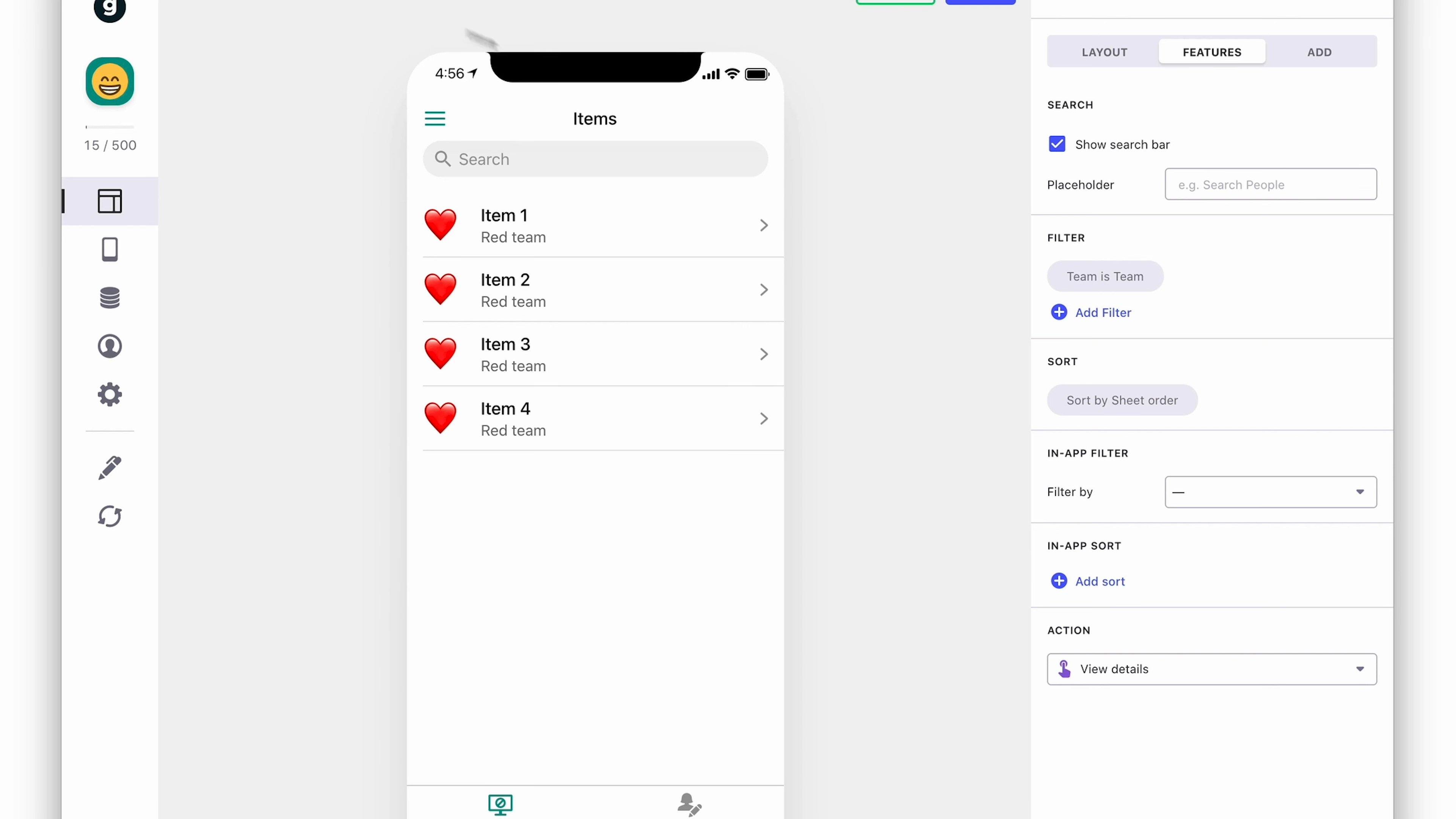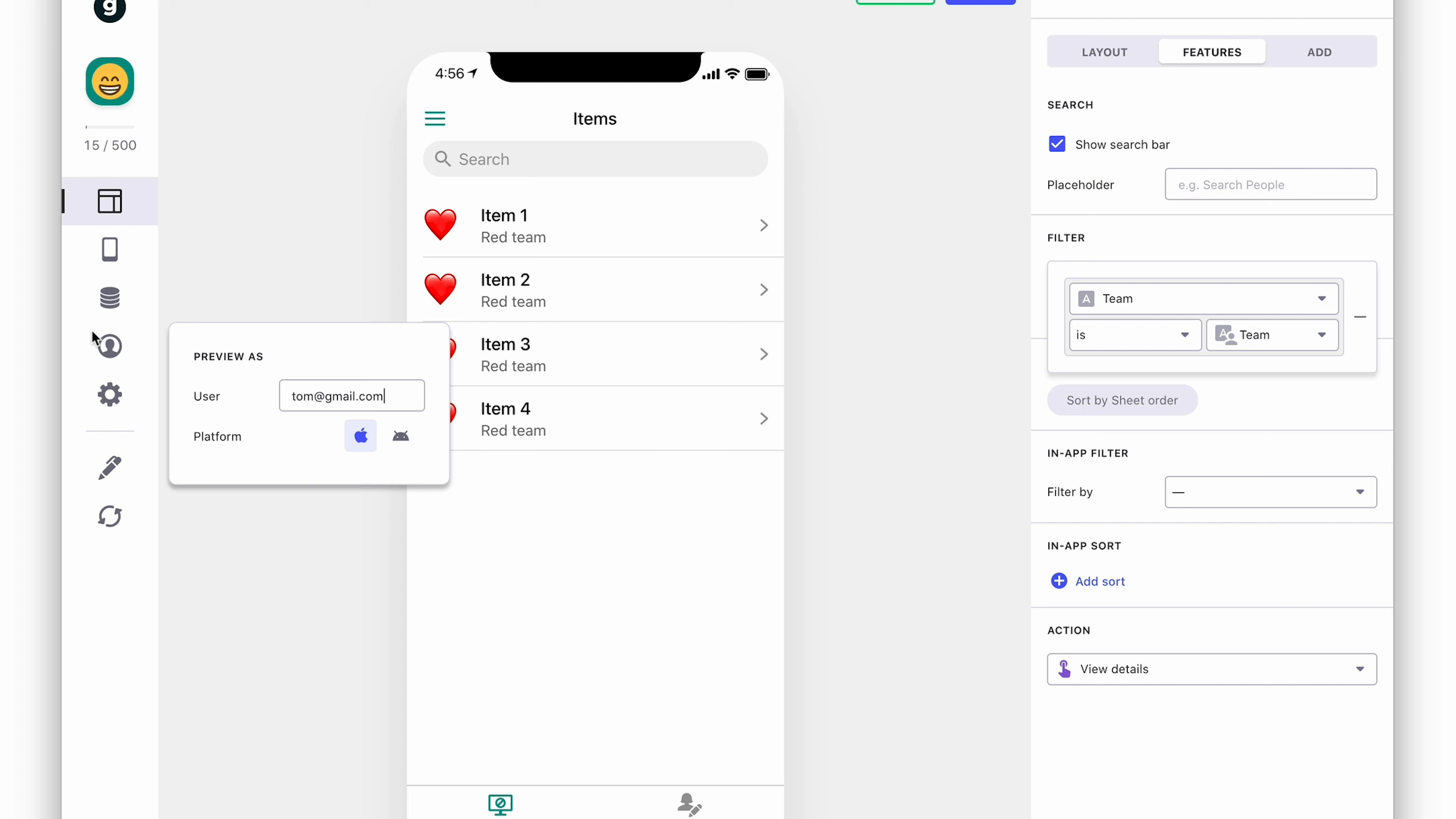So we can use this column in a filter on our main list of all items. Here we've created a filter which only shows rows where the logged in user's team matches the team in the teams column.